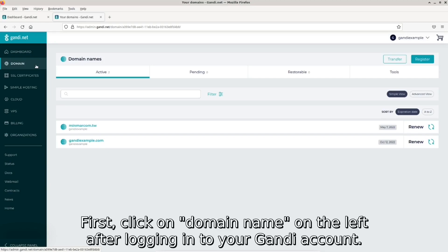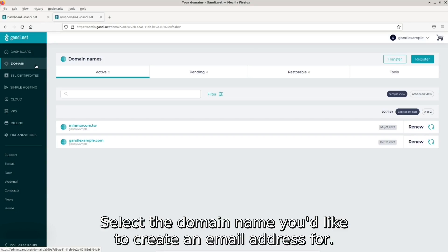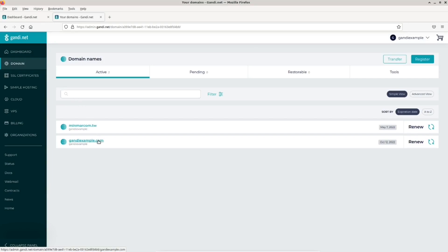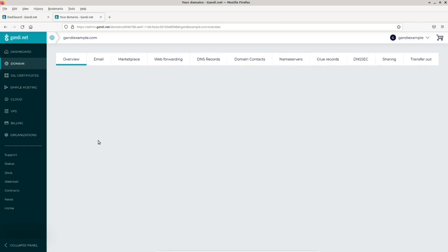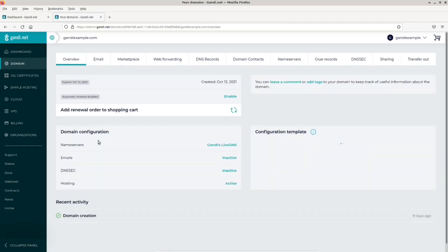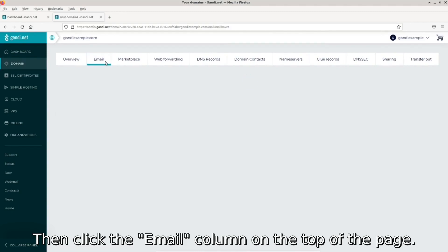First, click on domain name on the left after logging in to your Gandhi account. Select the domain name you'd like to create an email address for, then click the email column on the top of the page.